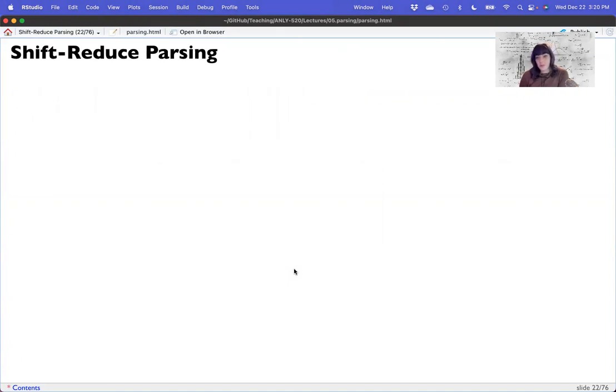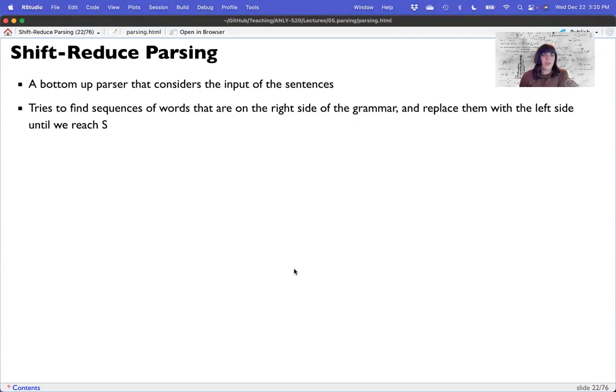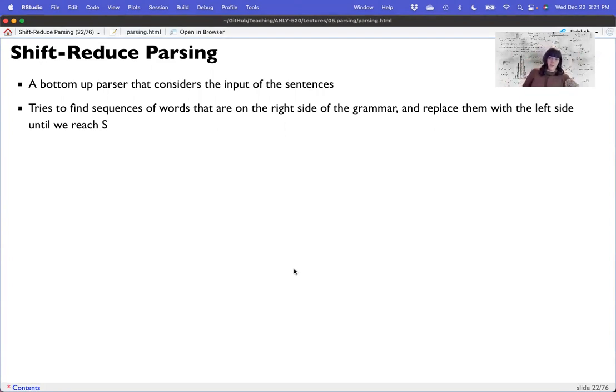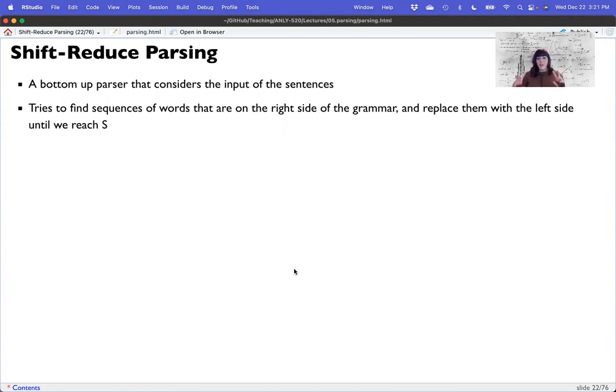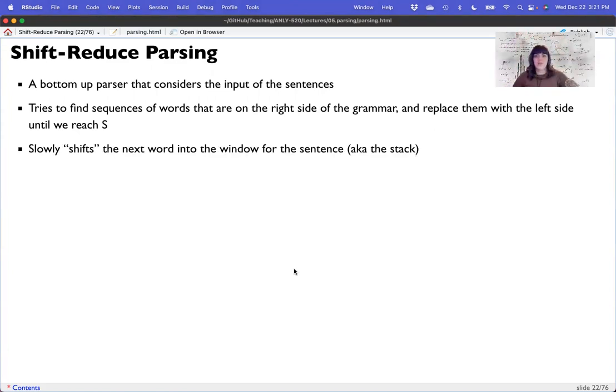And that system would instead take in chunks as it went to try to parse as you went along. Okay, that's called a bottom up parser. The official bottom up parser that we're going to talk about is called shift reduce parsing. And it considers the input of sentences as we go. And so it tries to find sequences of words that are on the right side of the grammar and essentially shift them into the left side, which is the larger term. So if I find a determinant and a noun, I shift that into a noun phrase until you reach sentence level. So we're working from the bottom up now.